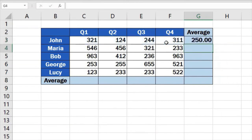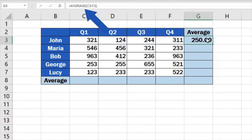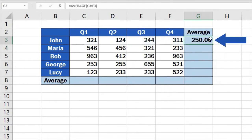Once done, press enter and have a look. The function helped us calculate the average number of sales John made per quarter.